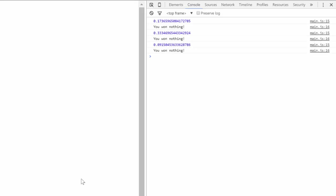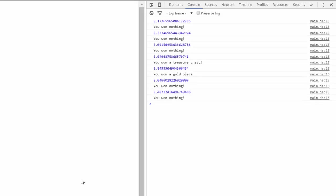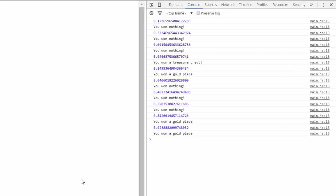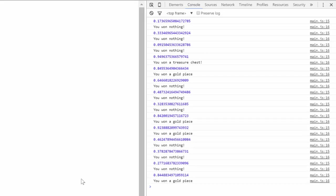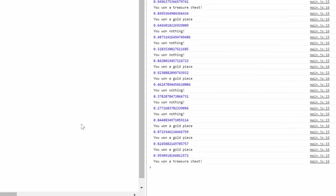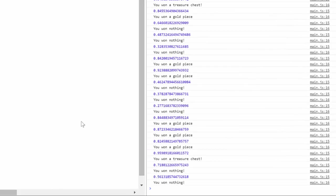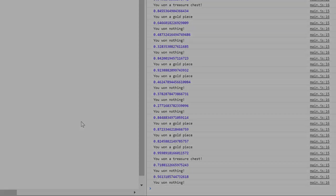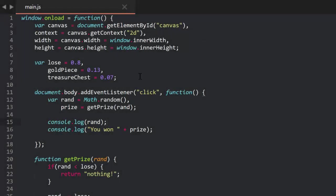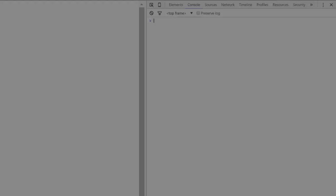If there's any doubt, we can verify that rand is in the right range each time. Nothing should be less than 0.8. Treasure chest should be 0.93 or greater, and in between that, a gold piece. And now we can change the percentages much more easily. Say we decide this too much losing. We bump lose down to 50% by changing that to 0.5, and we'll have to increase the others to make up for it. I'll make gold piece 30% and treasure chest 20, because I'm feeling generous. And we can see those new values in play here.